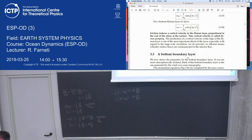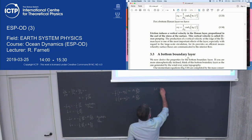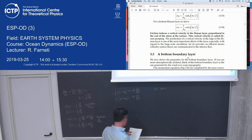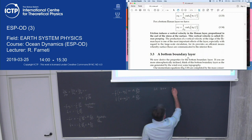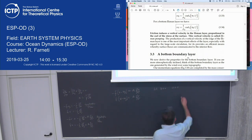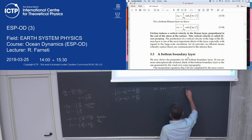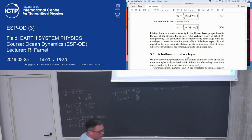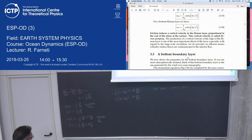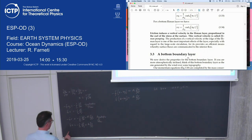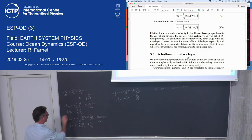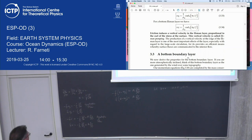We need boundary conditions for the boundary layer. At the bottom (z = 0), the ageostrophic flow is equal to zero: u = 0 and v = 0. These are the no-slip boundary conditions.